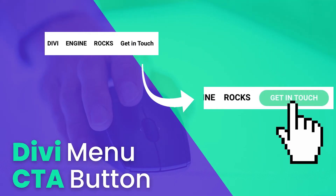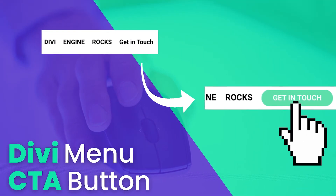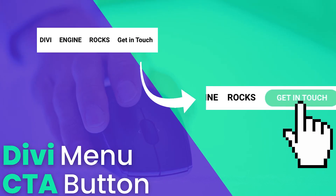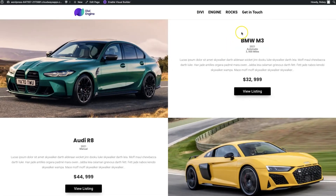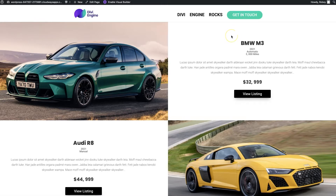Hey folks, hello and welcome to another Divi tutorial by the team at Divi Engine. My name is Roby and today we're going to be taking a look at the primary menu bar and how we can make this 'get in touch' button a little bit more interesting by changing it to a beautiful button that expands on hover. This is going to grab your visitors' attention and get them to do what you want them to do.